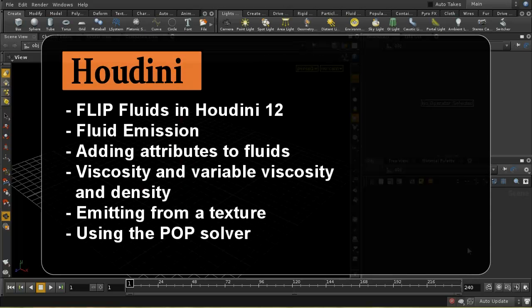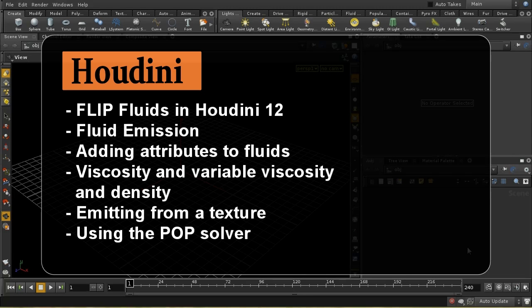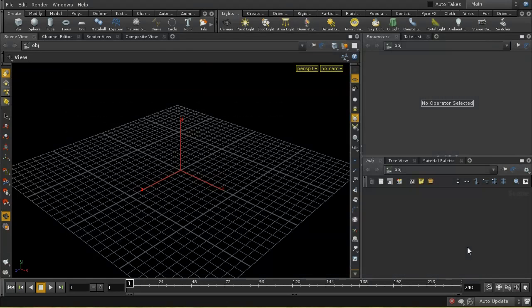In this tutorial I'm going to take a quick look at flip fluids. The purpose of the tutorial is not to give a complete introduction to flip fluids, but to simply look at some of the things that have changed between Houdini 11 and Houdini 12.